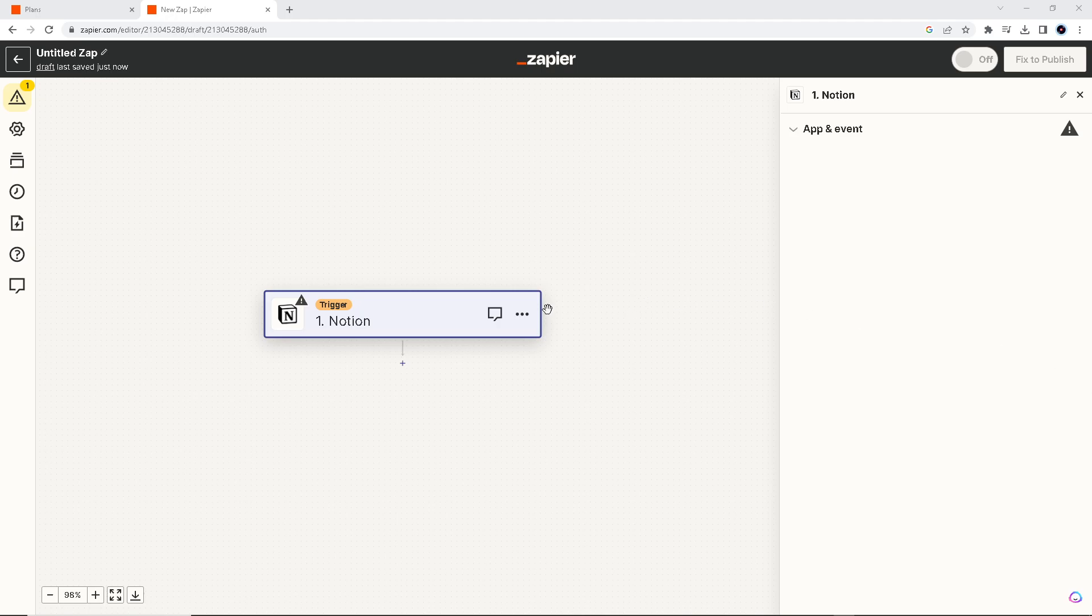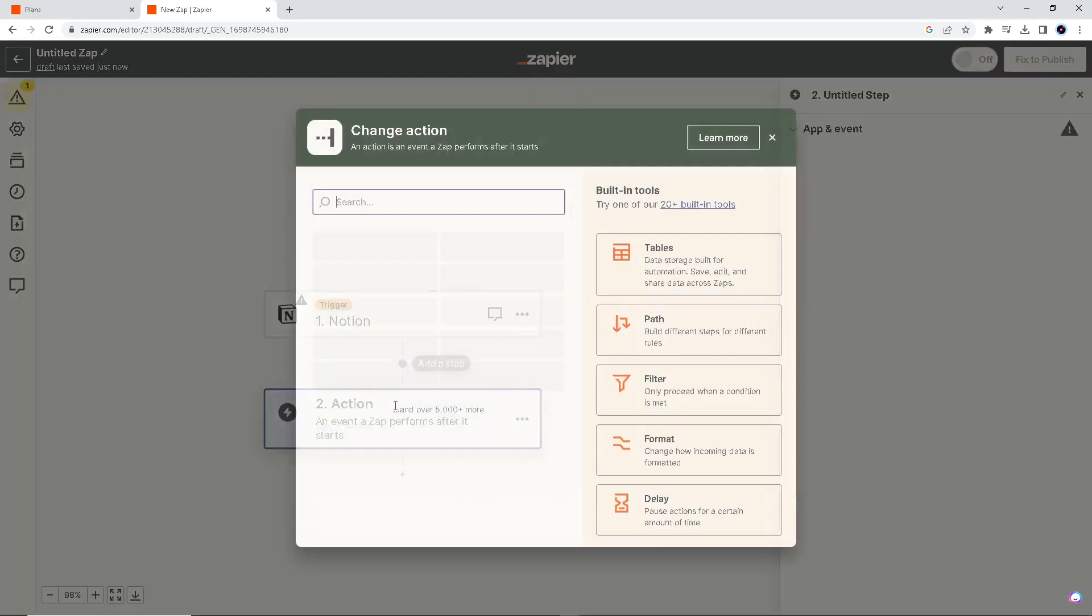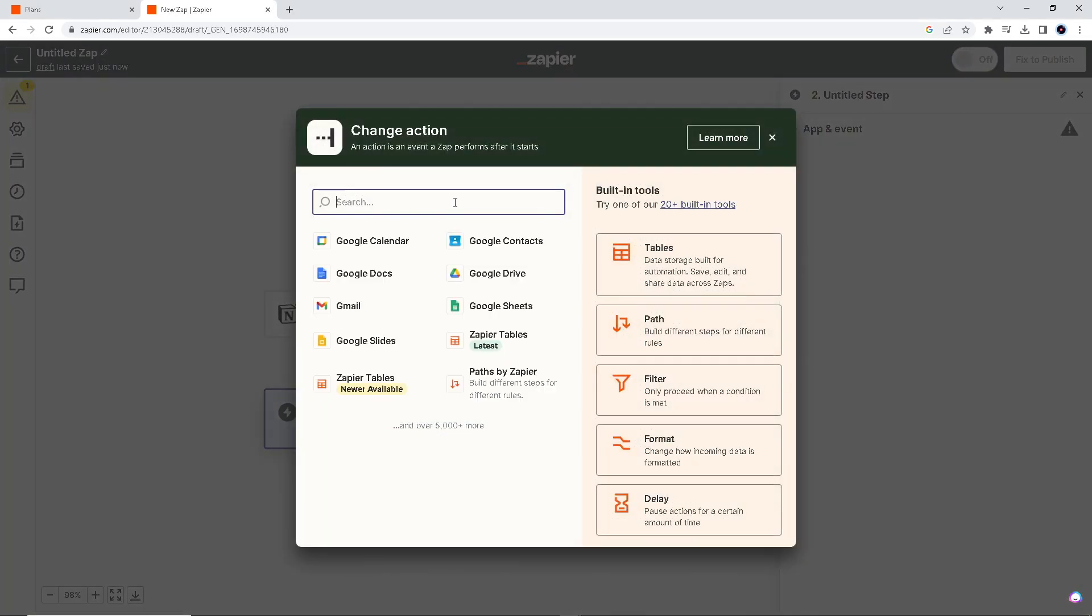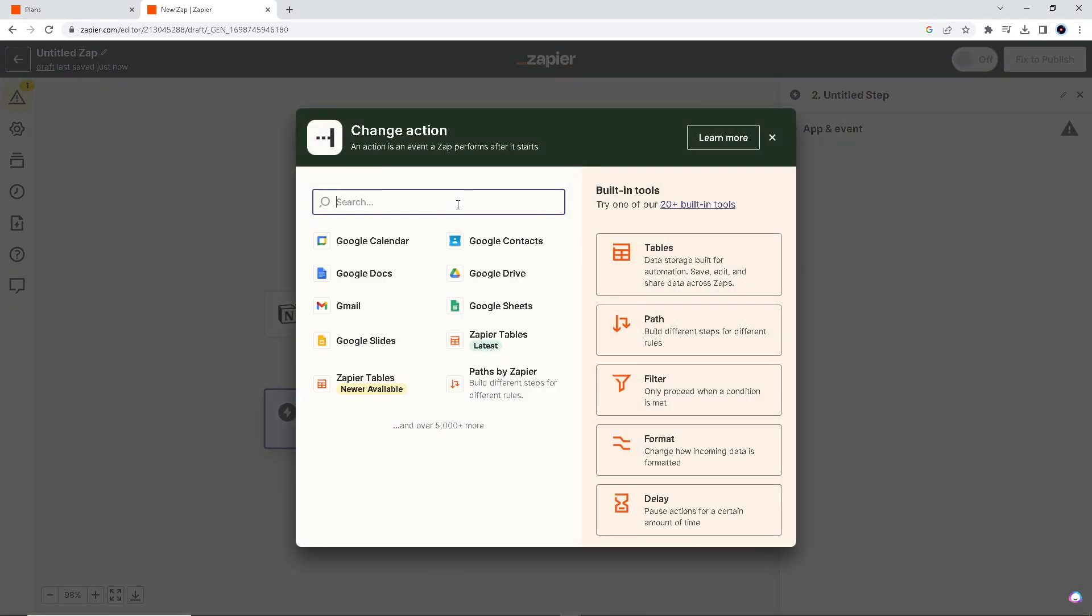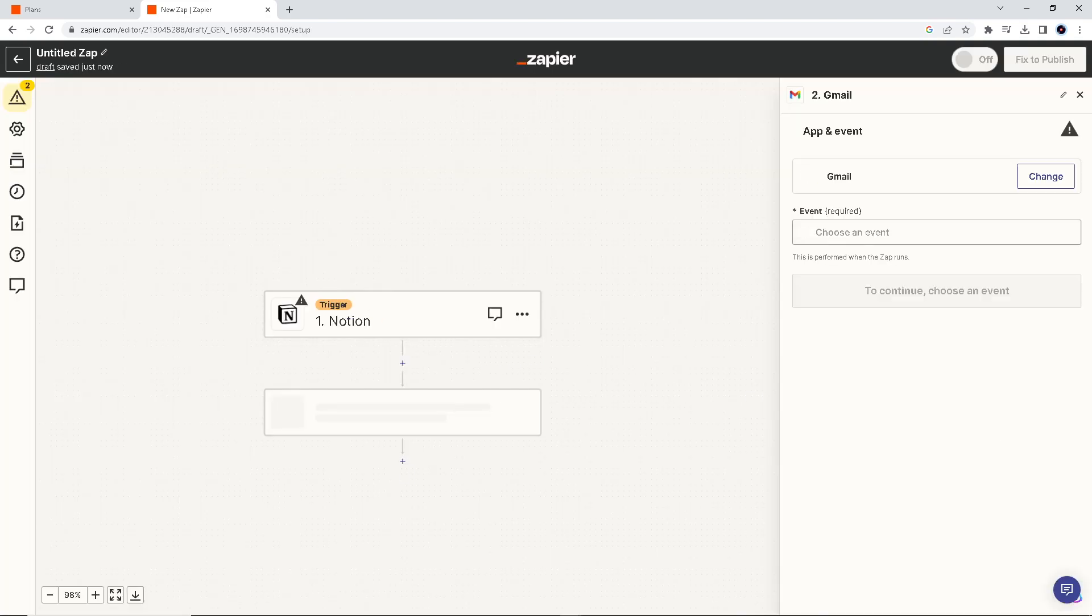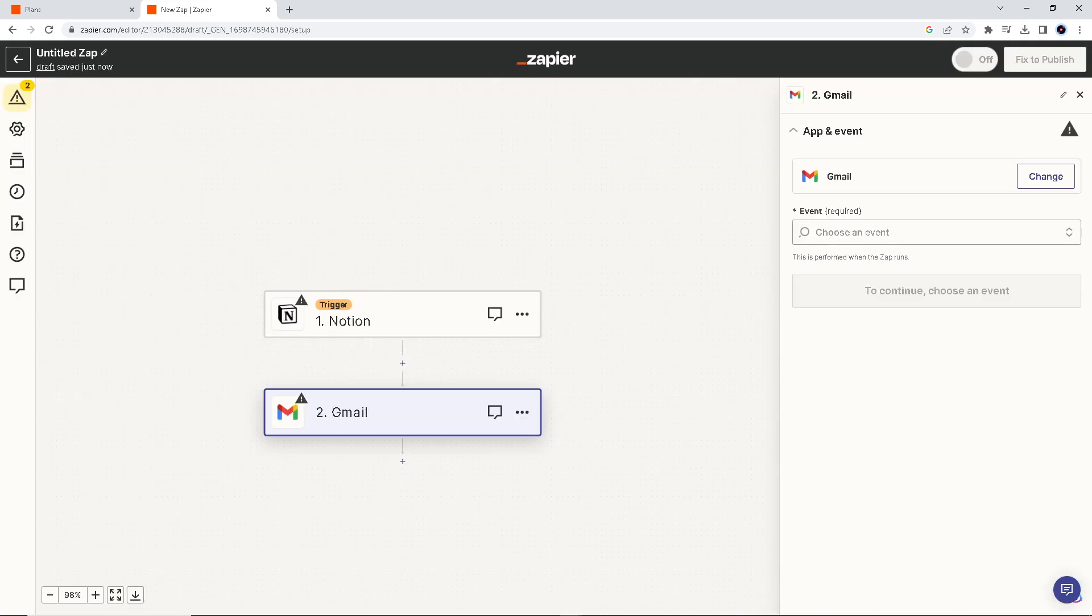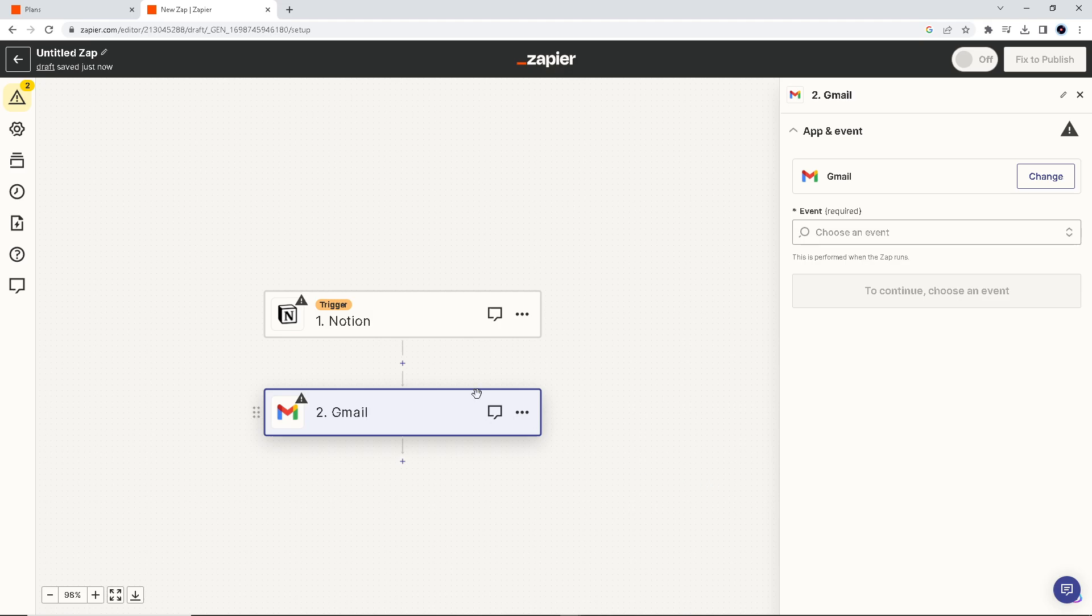First, create a trigger that's Notion, and the action that we'll be doing is connecting this Notion to our Gmail. Once you've done that, I just wanted to point out that you have to authenticate these apps first before you can automate these two.